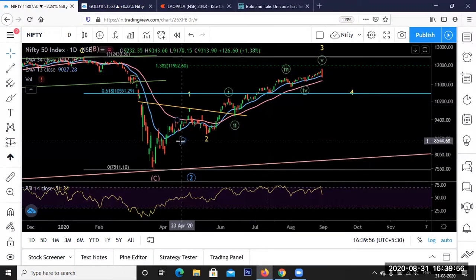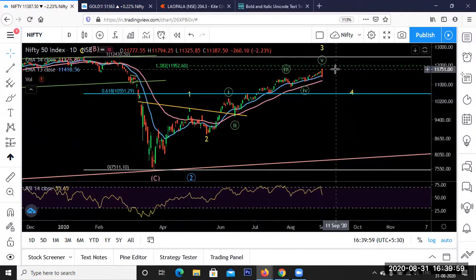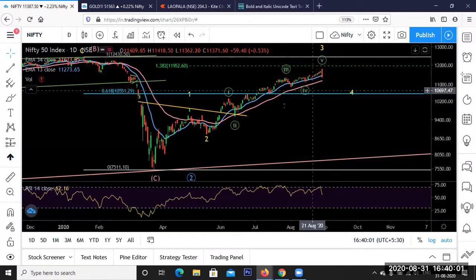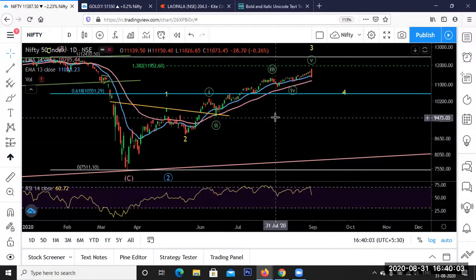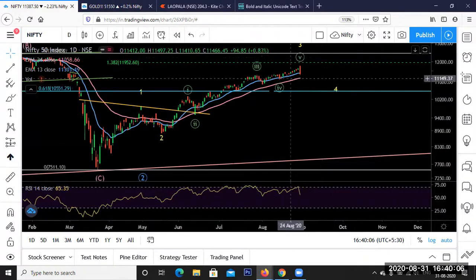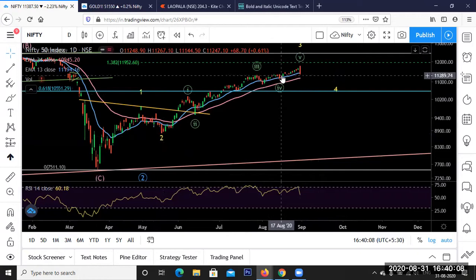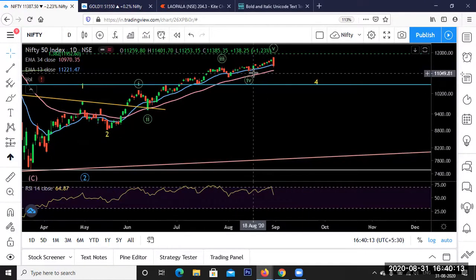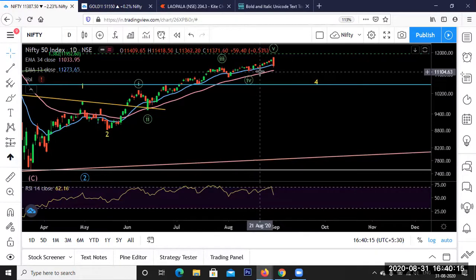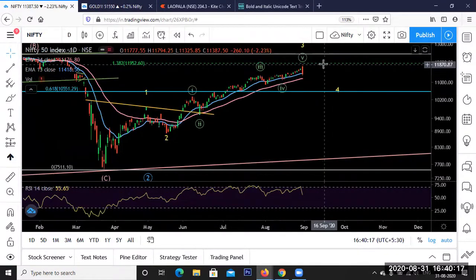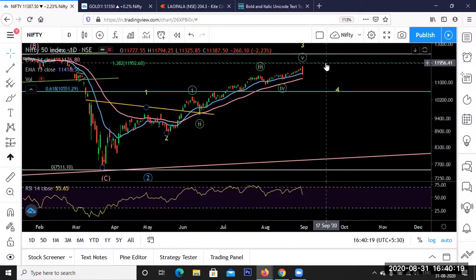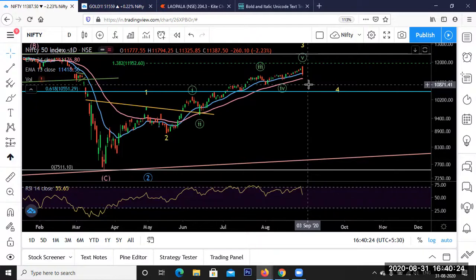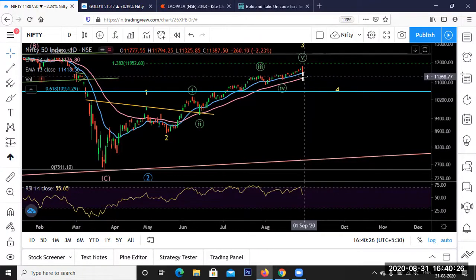Up till now Nifty has been making higher top, higher bottom formations. Last time we discussed that the market is in the third wave of the full market structure, and probably the fifth wave — which started near 11,100 — should go towards 11,800 to 12,000. That was my analysis last time I posted my video, and we have already achieved the target of 11,800.